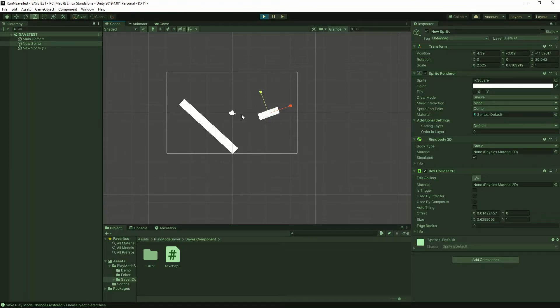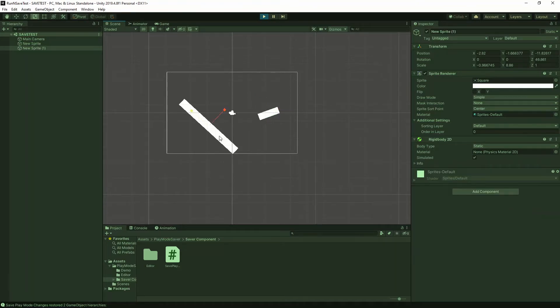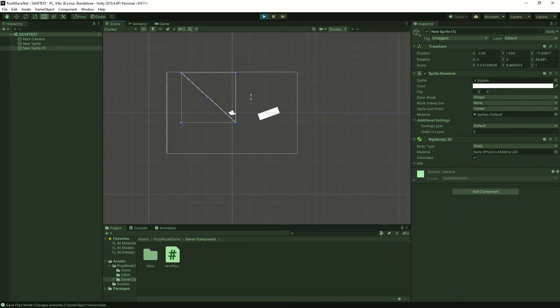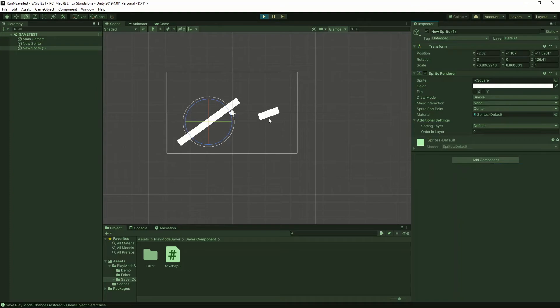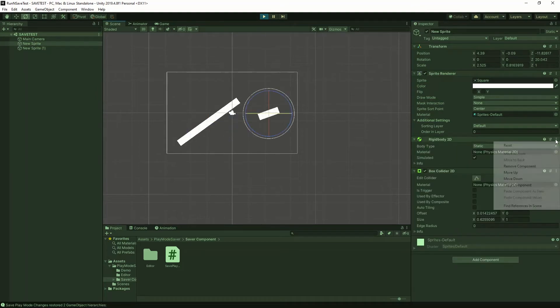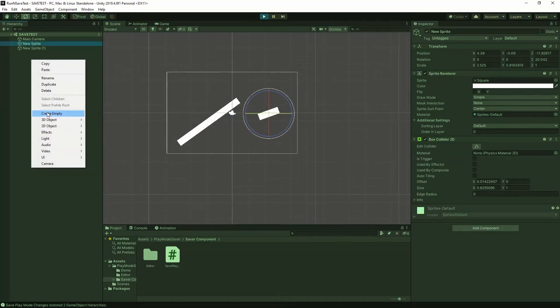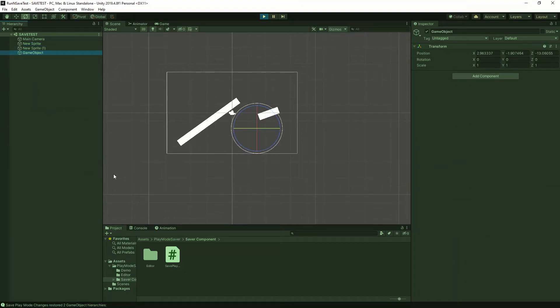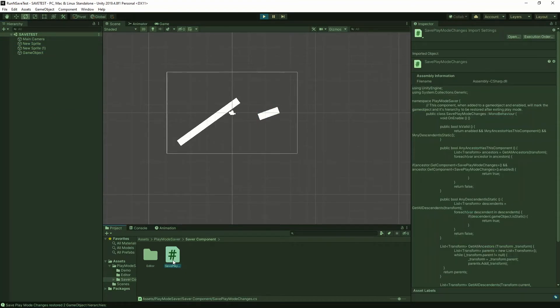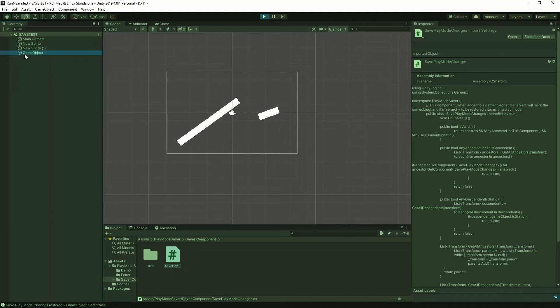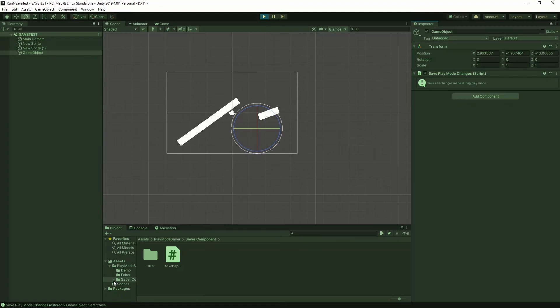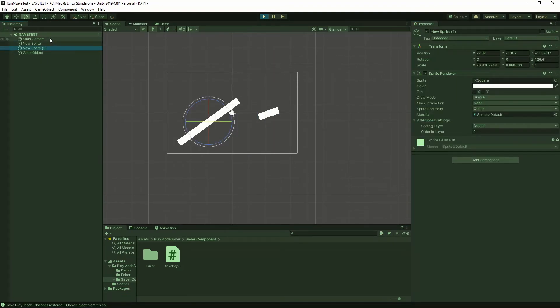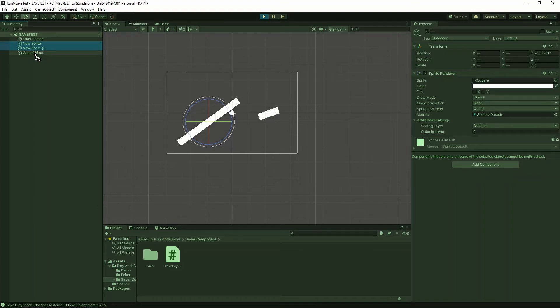Now here's where the magic of that script comes in. Let's say that I'm in play mode and I made a bunch of changes and I want to keep all the changes that I made. What I can do is go to my hierarchy, create an empty game object and attach the save play mode changes script to the game object. That script is in the saver component folder of the zip that we just downloaded. So once you have the script attached to the empty game object, you then need to attach all the game objects that you want saved as children. So we'll attach all of our game objects here.